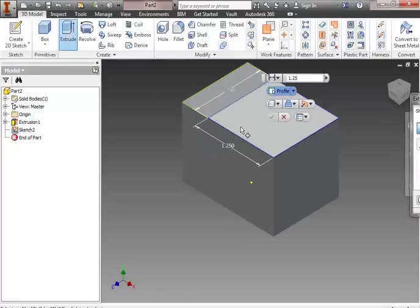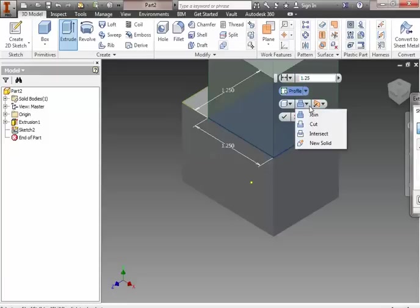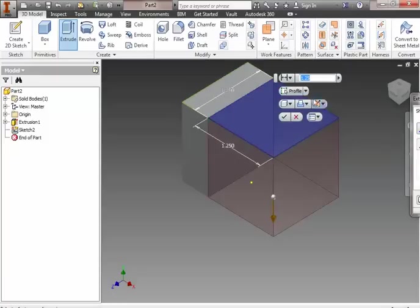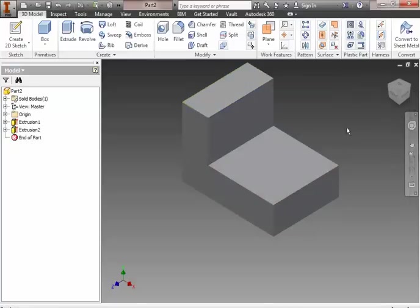We're going to extrude, but not as a join. We're going to cut it, and we're going to cut it that depth of 0.75 inches. And see how the color changes here? That's the preview. When I hit the check mark, look what happens.